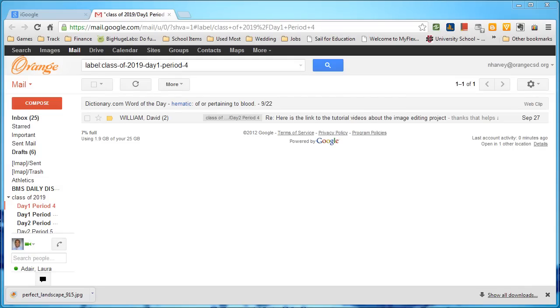Students, getting your work that you have either downloaded or created is important for you to save, and putting it into Google Drive is one of those ways you can save.